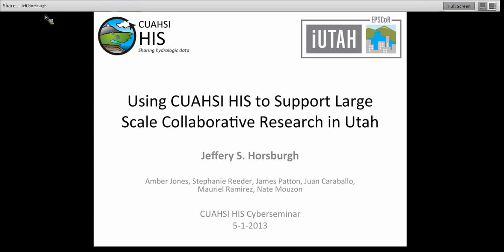Hello, everyone, and thank you for joining us today. My name is John Pollock, and I'm the CUAHSI HIS user support specialist. Today we are concluding our spring HIS Cyber Seminar series with a talk from Dr. Jeff Horsborough, who is a research assistant professor at the Utah Water Research Laboratory at Utah State University. Dr. Horsborough has been involved with developing, documenting, and deploying many of the software application packages in HIS, including the HydroServer software suite and the observations data model. Today he's going to be discussing these tools in the context of the iUtah initiative.